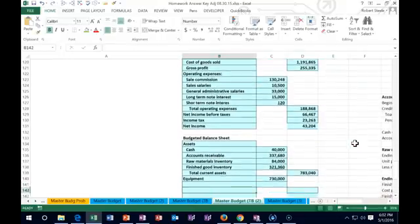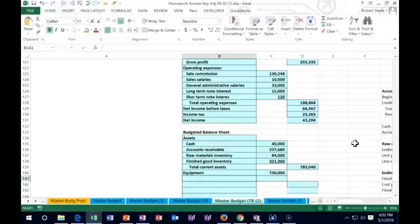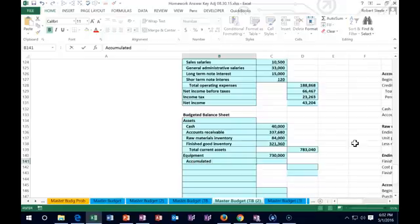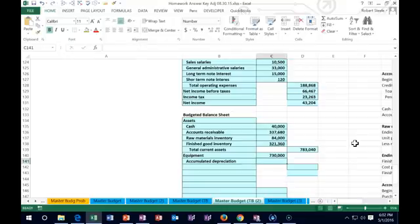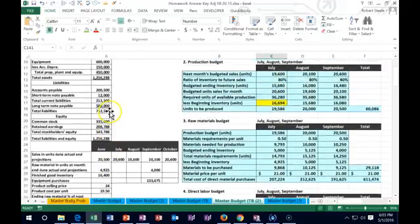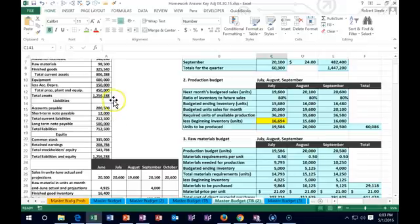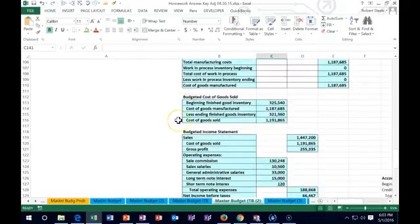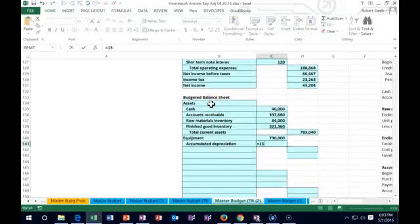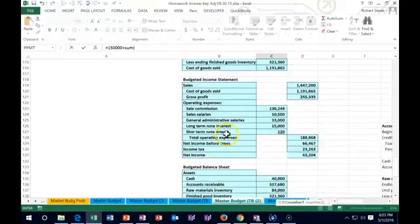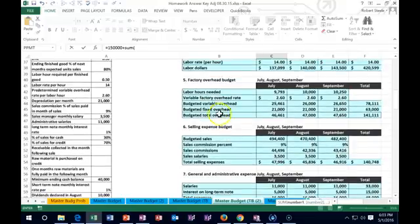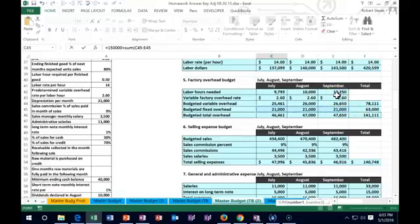Then we have accumulated depreciation. It's going to be what we had before plus the new change. Accumulated depreciation was previously $150,000. We go back down and say this equals $150,000 plus the sum of depreciation amounts. The depreciation was under fixed overhead — $21,000 per month. So it's $150,000 plus $63,000 (which is $21,000 plus $21,000 plus $21,000), giving us $213,000 in accumulated depreciation.